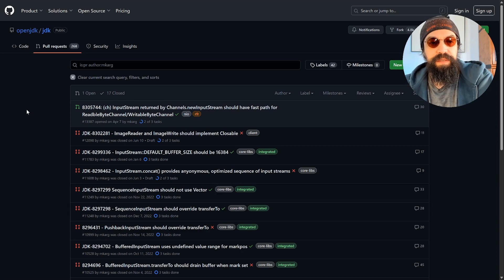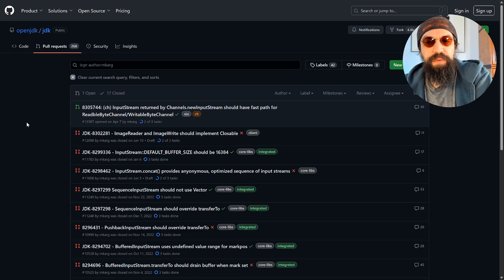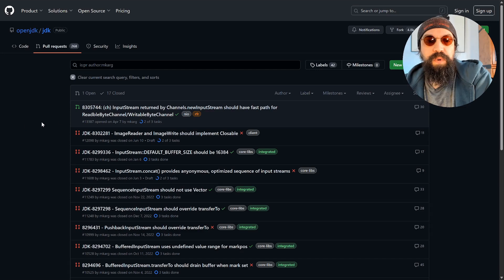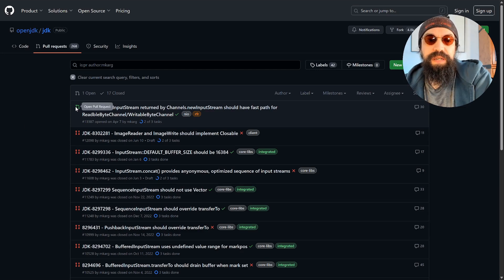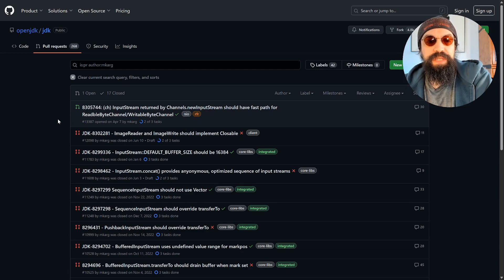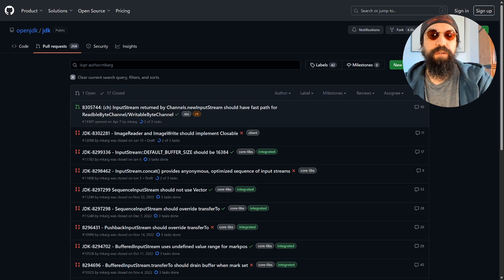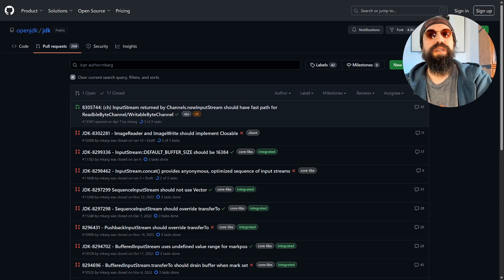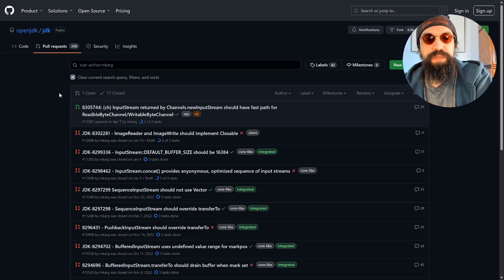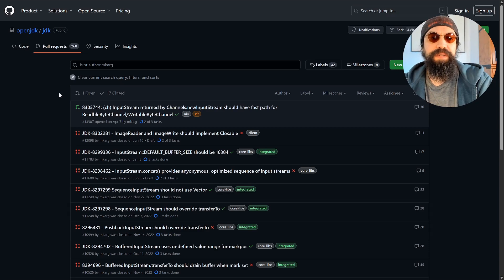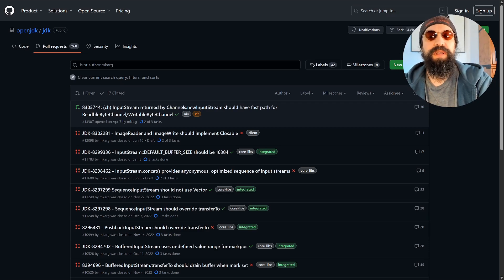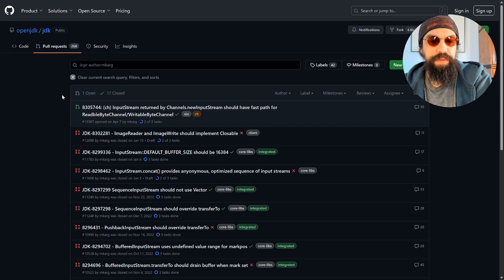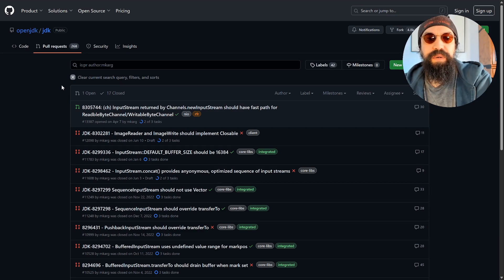What I've been working on in the last months is this green one here, which is the last one in my series of performance optimizations of the InputStream transferTo method. I've worked on that for a long time and most of my contributions dealt with that.